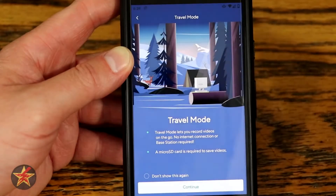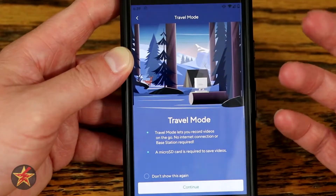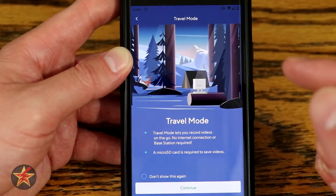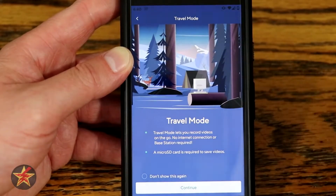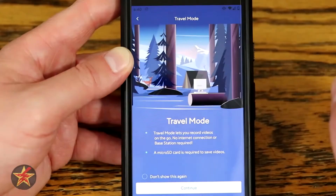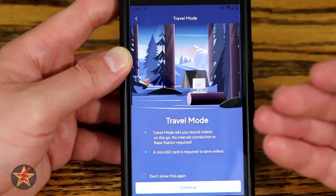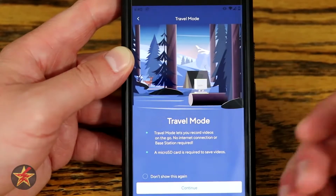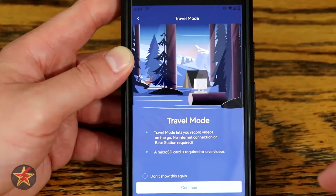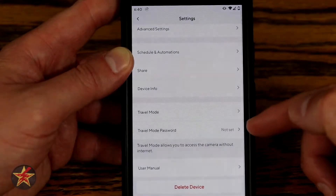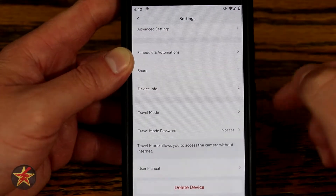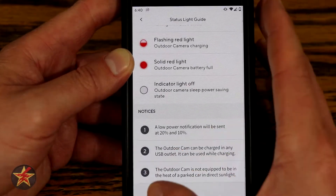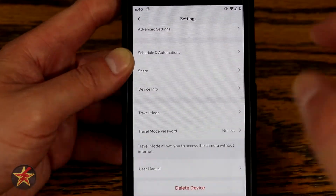Travel mode is unique to the Wyze Cam Outdoor. It allows the camera to function as an independent device without being connected to the base station and its Wi-Fi. It creates its own Wi-Fi signal that you connect your phone to directly. You will need a micro SD card in the camera itself because it won't be connected to the base station — meaning there are no cloud clips, everything records to the SD card only with no cloud backup. You can also set a travel mode password here, and there's even a built-in user manual with mounting guides and status light explanations.